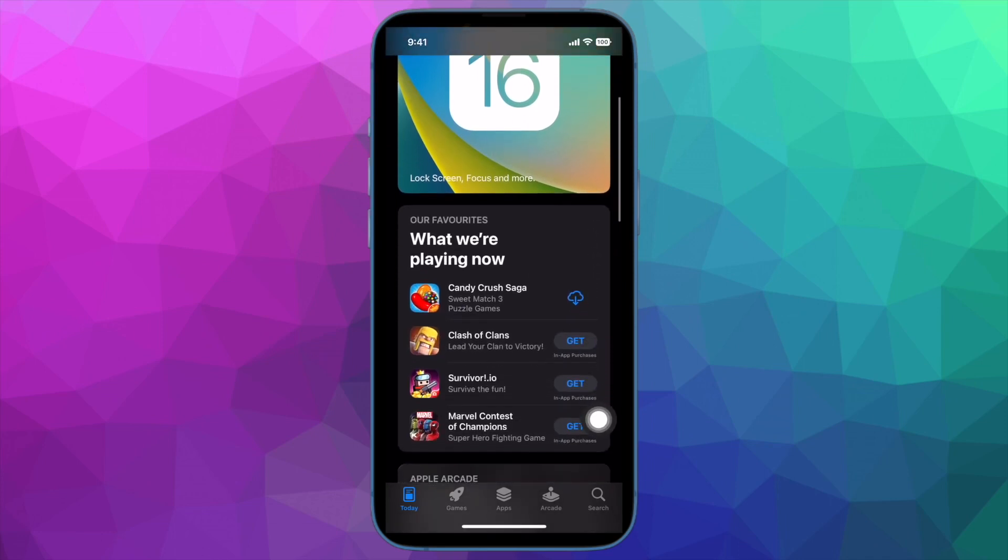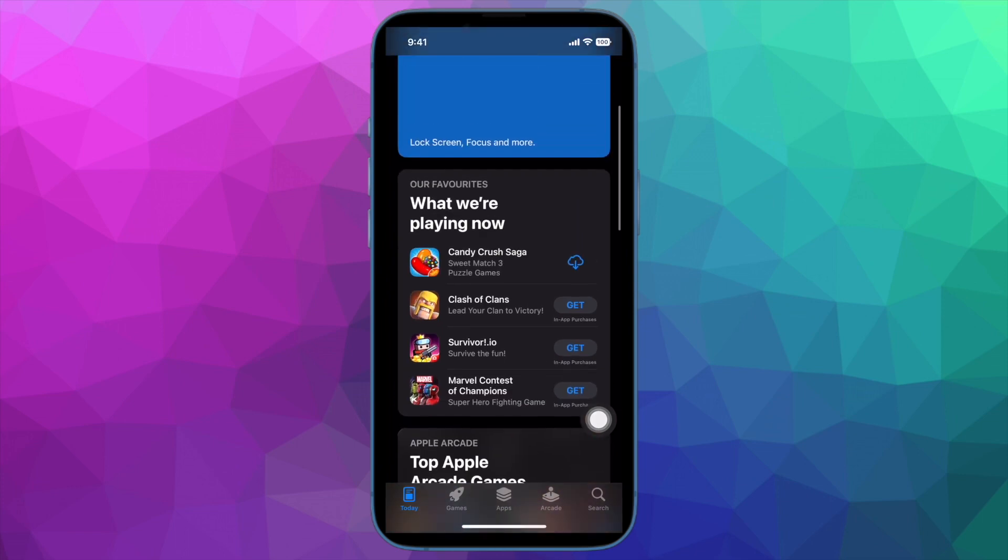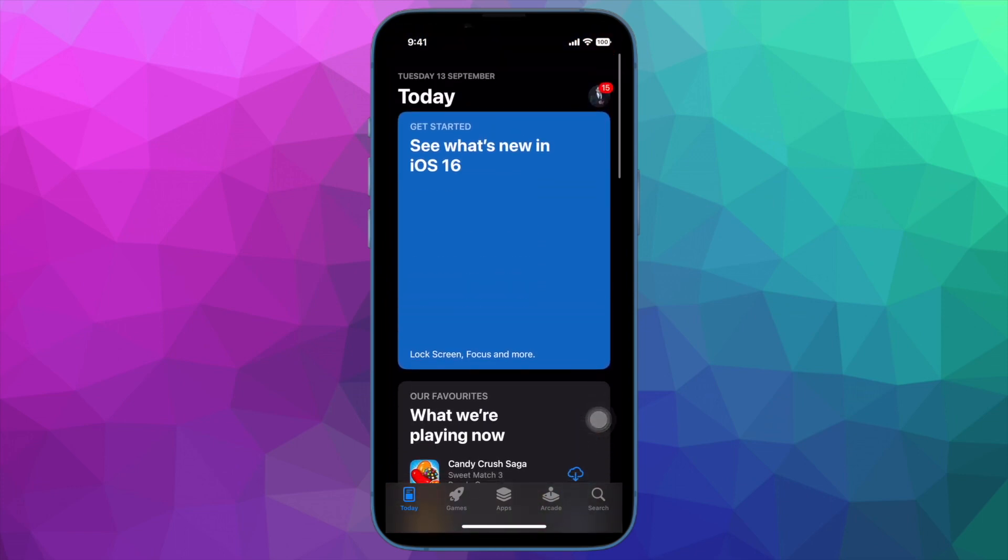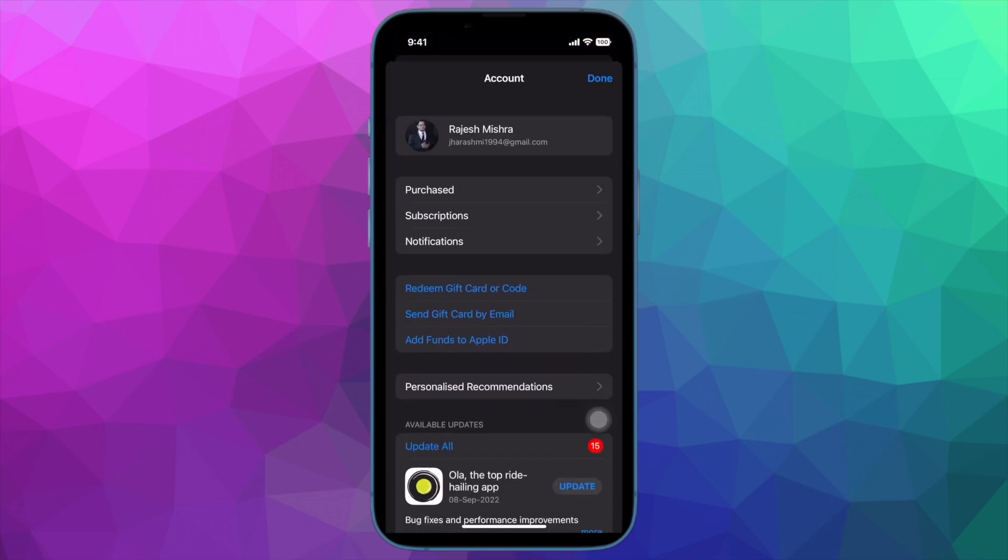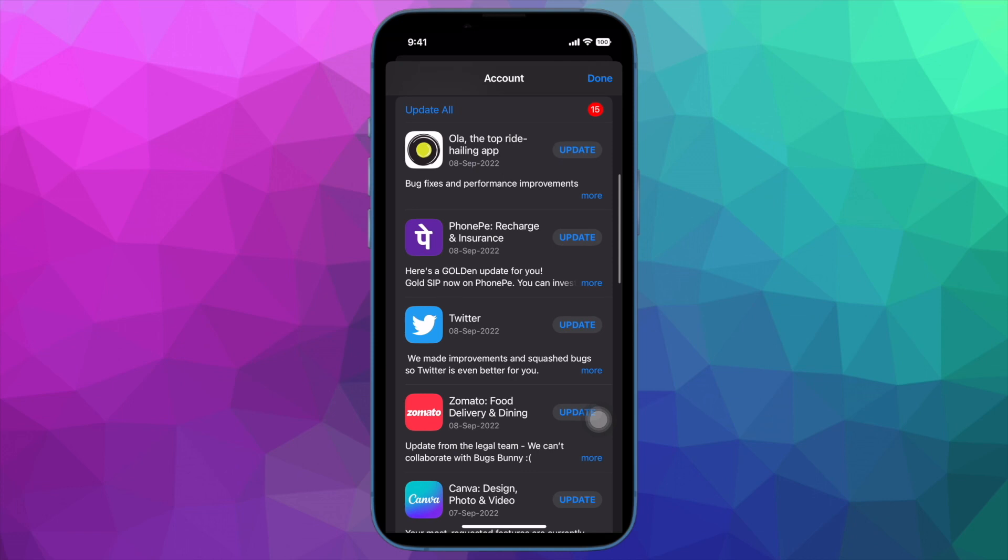It's time to talk about the best tips and tricks to fix unable to update apps after installing iOS 16 on iPhone and iPad.